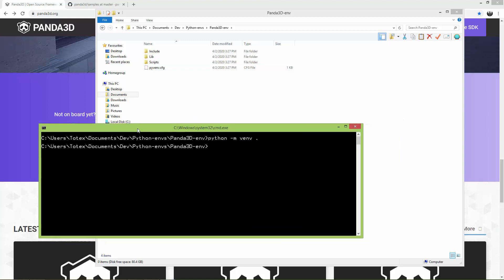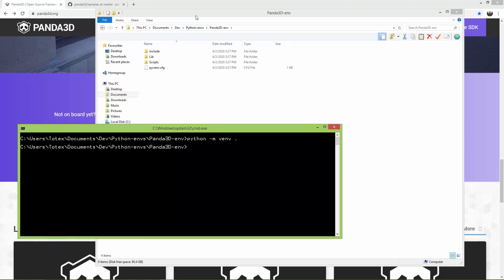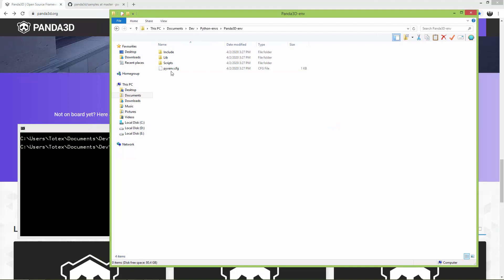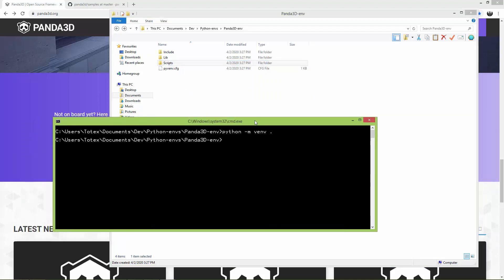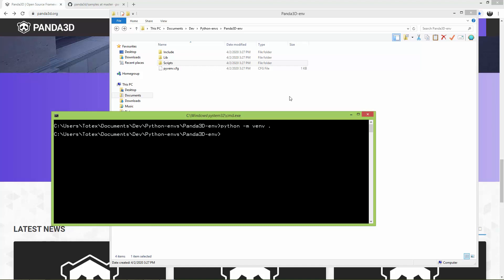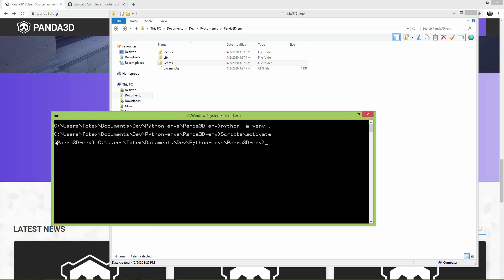Wait a few seconds — as you can see it finished and the virtual environment is created. The next thing is to go to the Scripts folder and run the activate batch file. From the command window go to Scripts\activate. Now as you can see panda3d-env is activated; you can see it at the beginning of the line. If you run the pip list command...